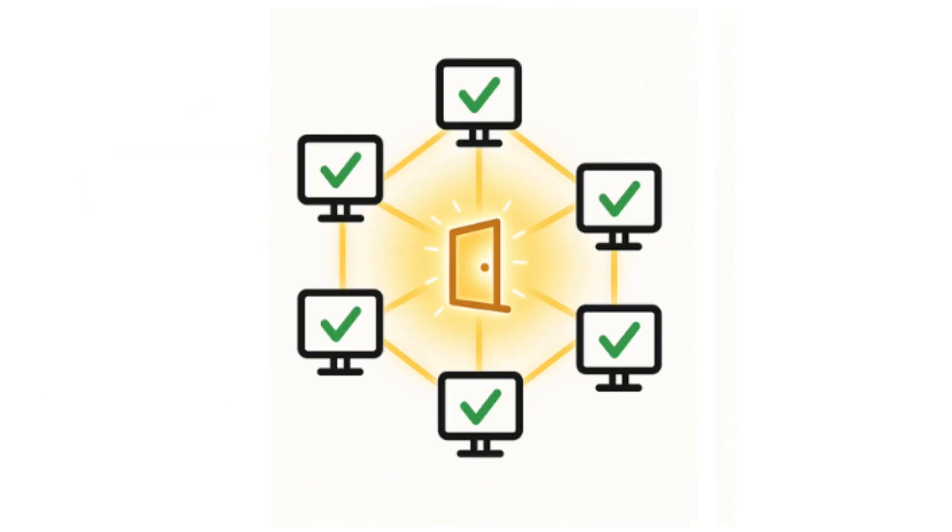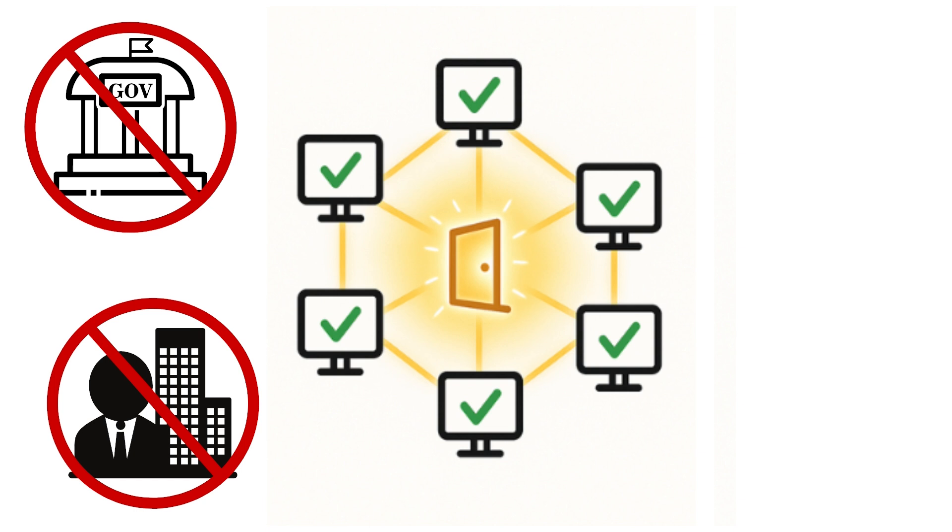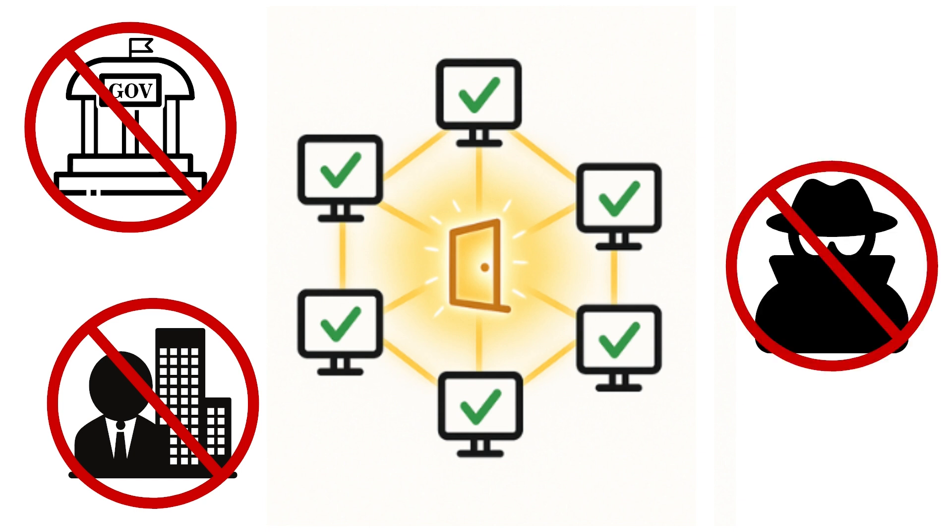Nodes change the story. Thousands of computers around the world all keep the same copy of the blockchain. No single government, company, or hacker can shut it down, because the data is everywhere at once.